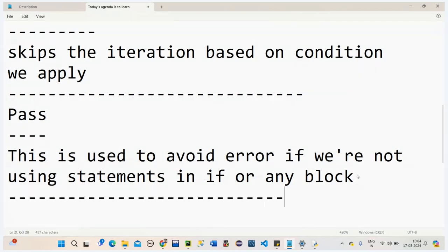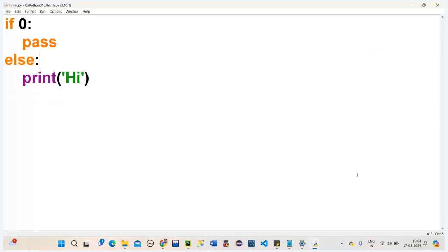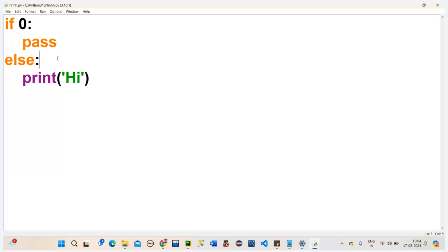So pass is used to avoid errors when we are not using any statements inside an if block or any block. We can also write other things like print statements in the else part; it depends on our condition. So all three — break, continue, pass — are now covered.